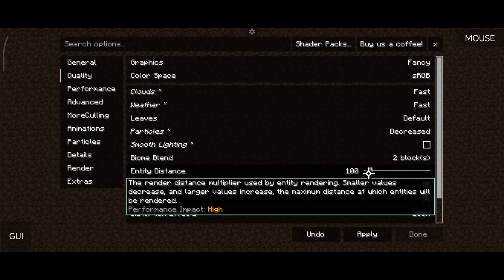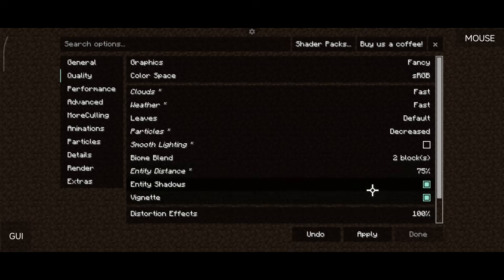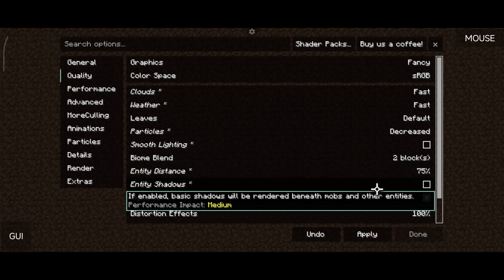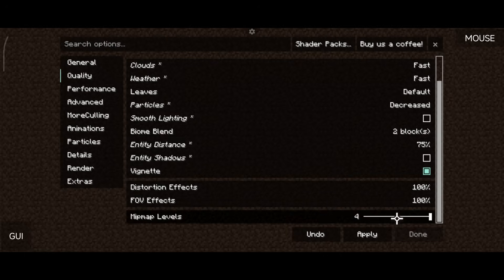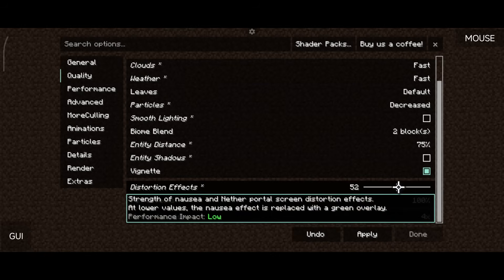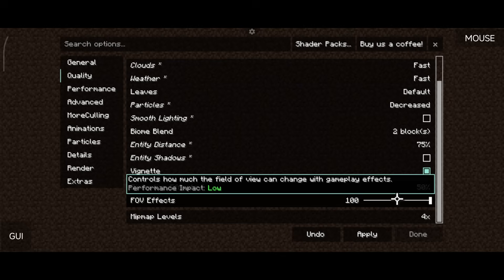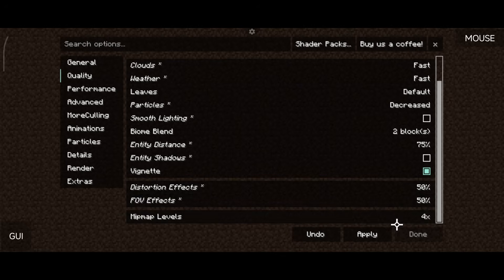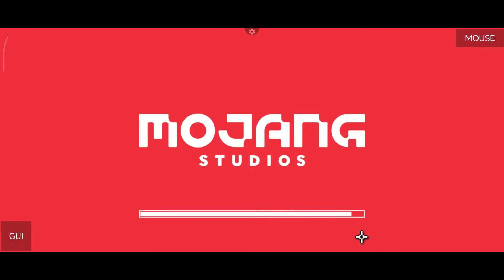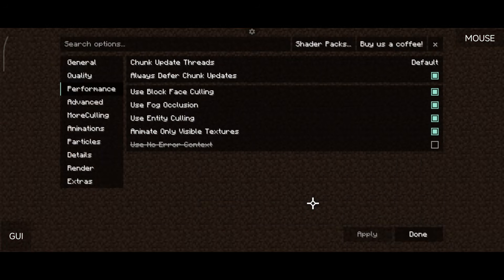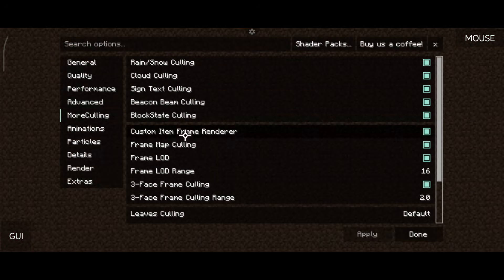For lower-end devices, reduce entity distance to 50–75 — that controls how far away animals render within a chunk. Turn off entity shadows if you don't care about them, especially if you have big farms since they can slow things down. Distortion effects have a low performance impact so leaving it at 50 is fine. Mipmap levels have a medium impact — I set it to 2 on lower-end devices and 4 on higher-end ones. Under Performance settings and More Culling, you can adjust LOD range and leaf culling if you want.